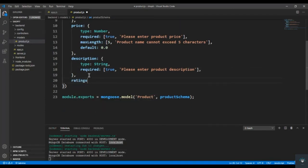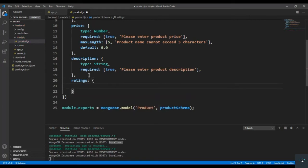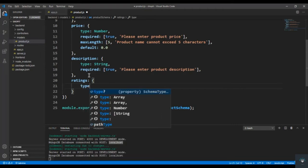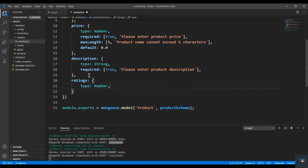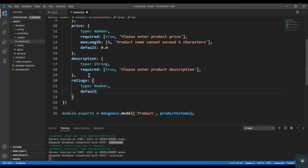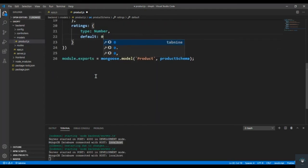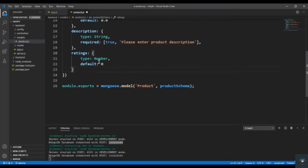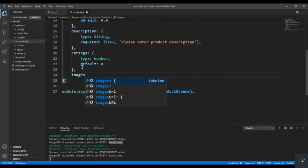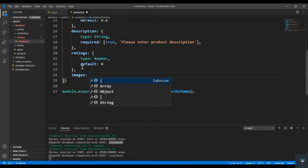Then we have ratings, which means the average rating of that product. For example, if one user gives five stars and another gives four stars, the overall rating is 4.5. So type is Number and default is 0. After ratings, we also add images for that product — since there are multiple images, this is going to be an array of objects.